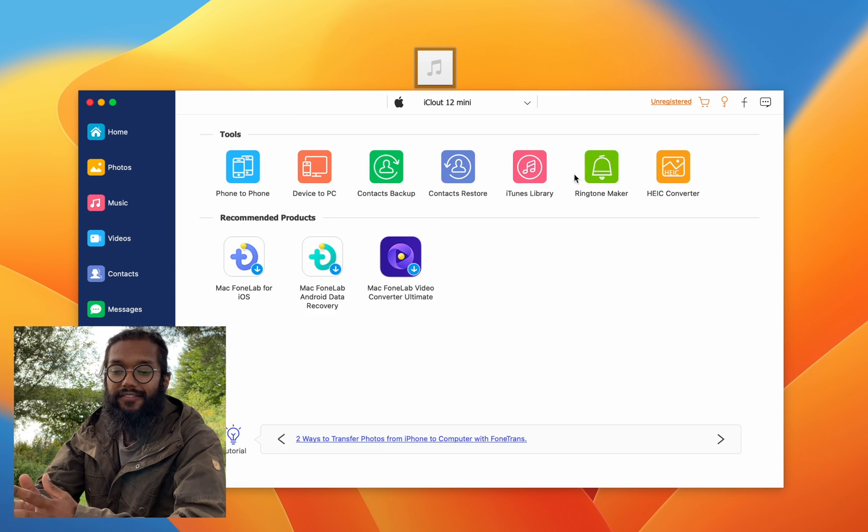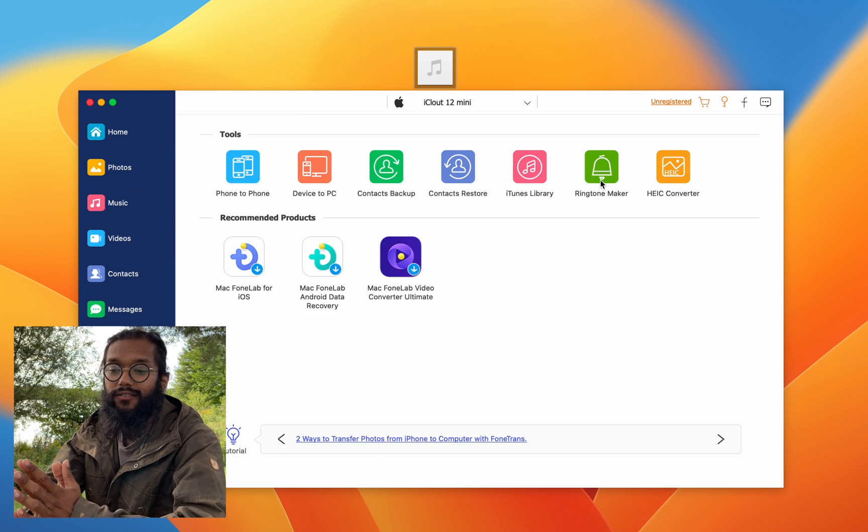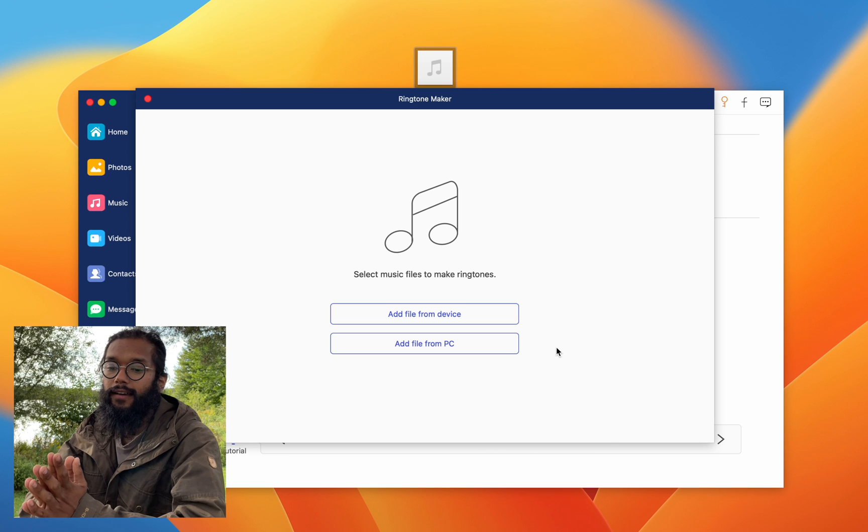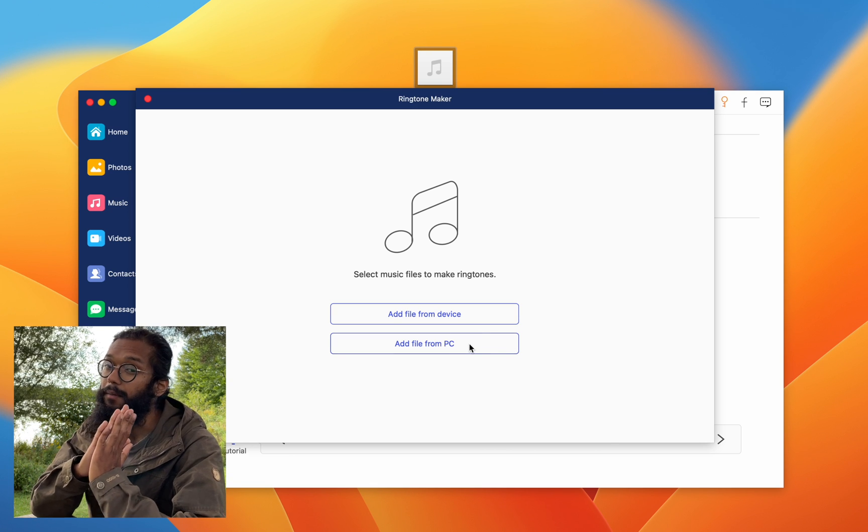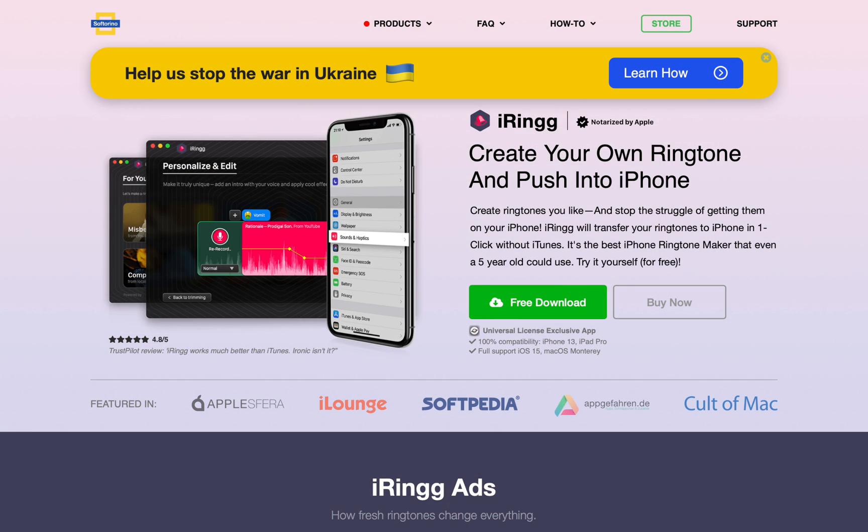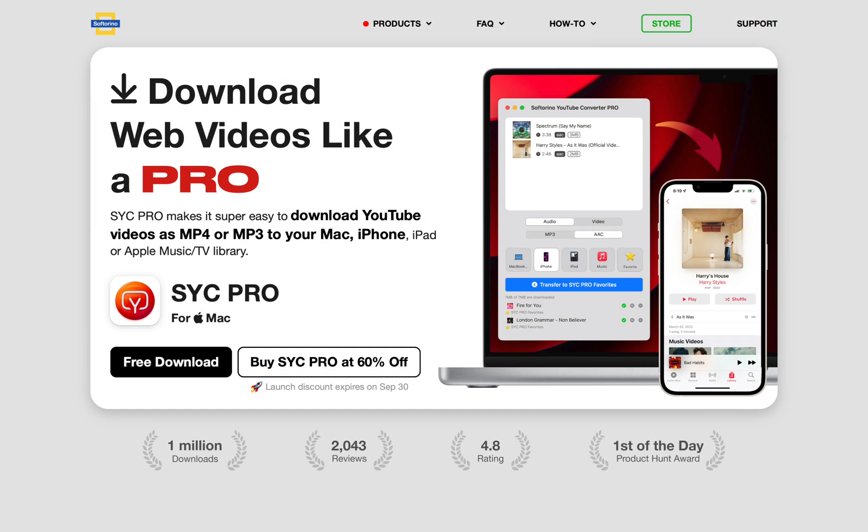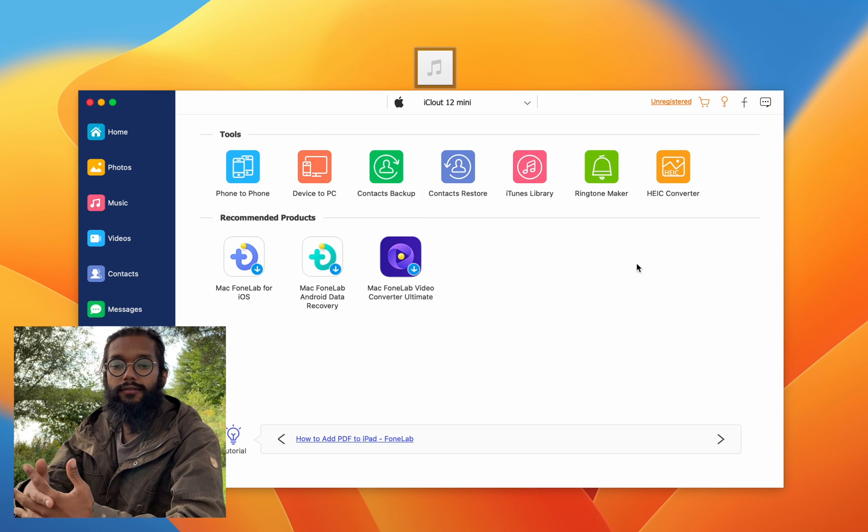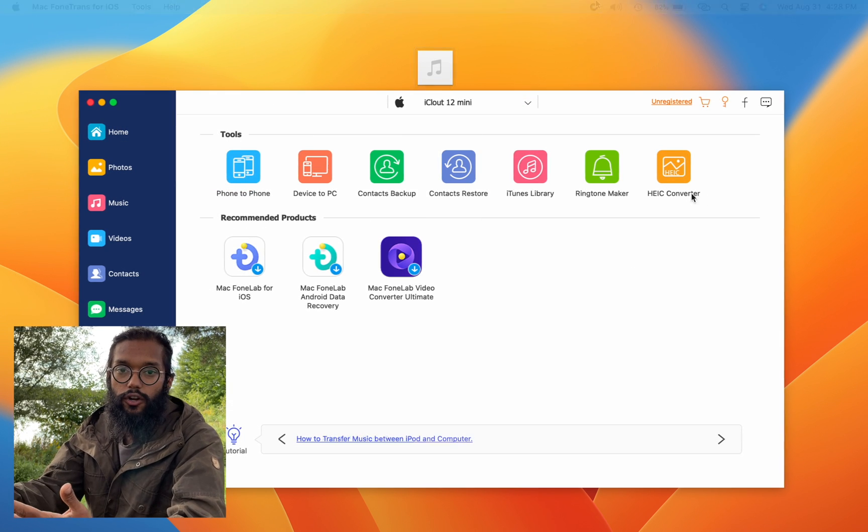Over on Phone Trans, they have a dedicated ringtone maker. But Soft Arena also has a dedicated ringtone maker, and I really like SYC Pro because it can pull straight from YouTube instead of having a file. But it works on Phone Trans, the ringtone maker, so there's that.